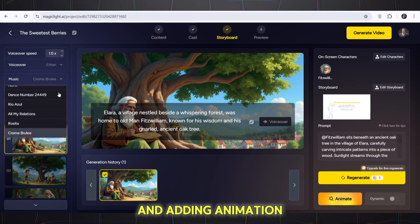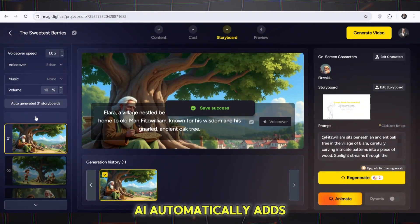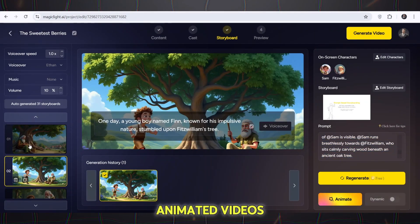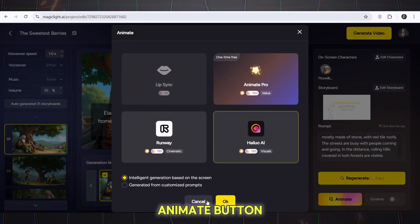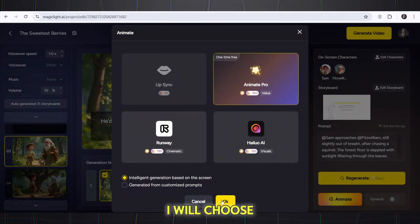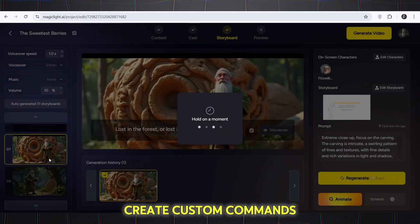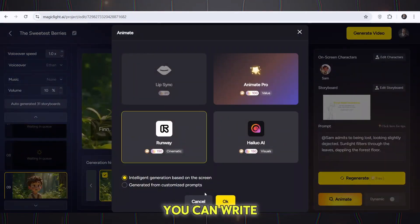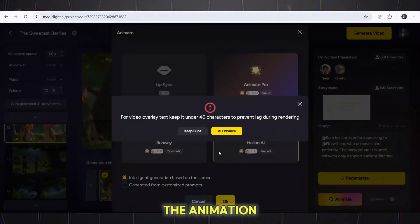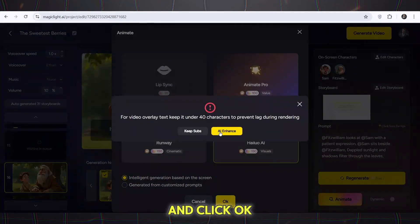Final video production and adding animation: after confirming everything, click Generate Video. AI automatically adds some movement to the images to make your video more dynamic and engaging. You can turn your images into animated videos — select a scene and click the Animate button, then choose from various animation options. I will choose Animate Pro, Hyluo AI, and Runway 1x1, allowing AI to create custom commands. You can write a specific command for the animation or let the AI automatically create the animation based on the scene.